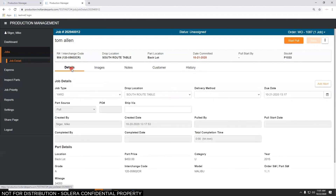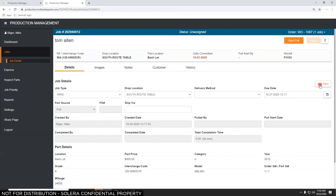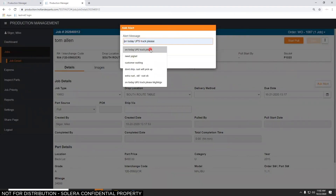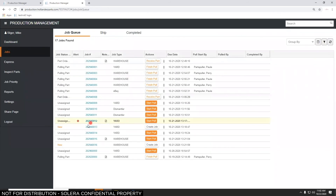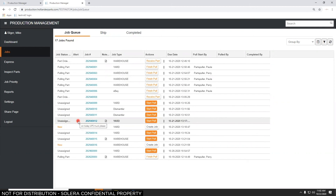In addition to notes, there's another way to draw attention to something that needs to happen with an order — the Add Alert button. When I click Add Alert, I can type a message like 'on today's UPS truck' and hit Add Alert. It gets a red exclamation point to draw attention to it. This is another way for the salesperson and the parts puller to communicate back and forth without sending a text, getting up to find the parts puller, or trying to call them on the phone or radio.